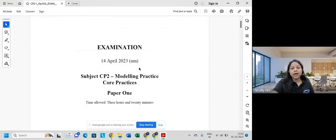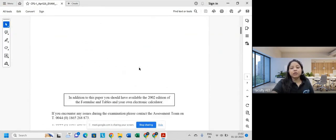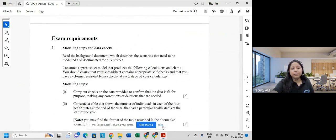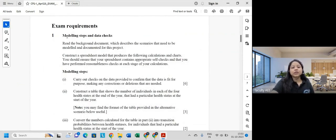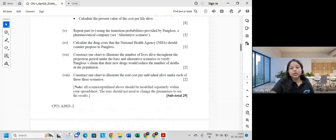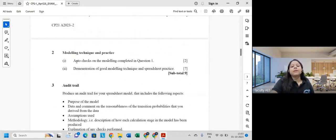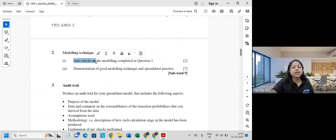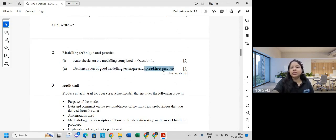Here is paper one. This is the modeling steps and data checks portion, which is approximately 27 to 29 marks. These are the different questions they give. Then we have the modeling practice and technique section, which includes auto checks — automatic checks — worth around two marks.